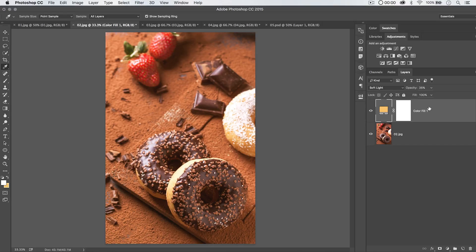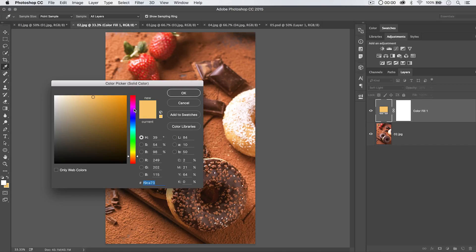And of course, the fill layer is great because it's non-destructive. You can change blend mode and opacity, and you can always go and change the fill color later on.